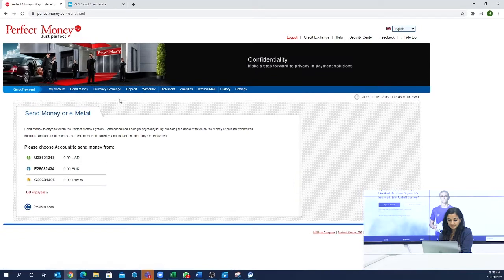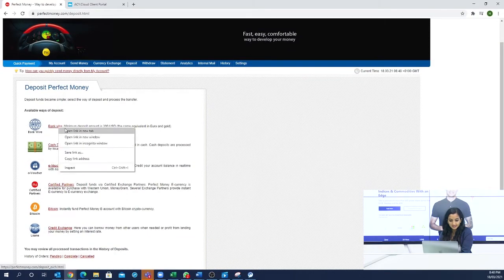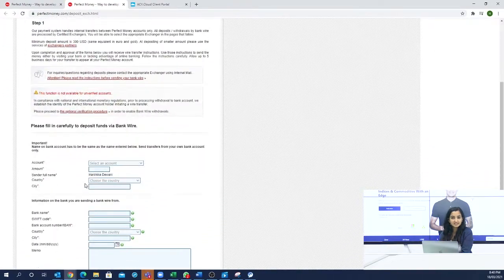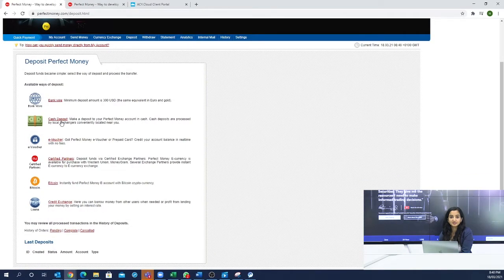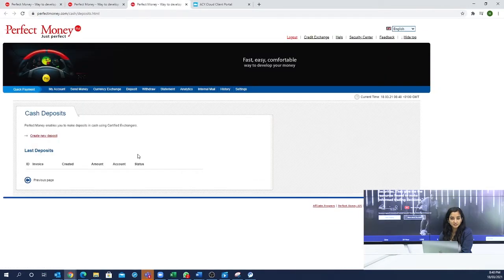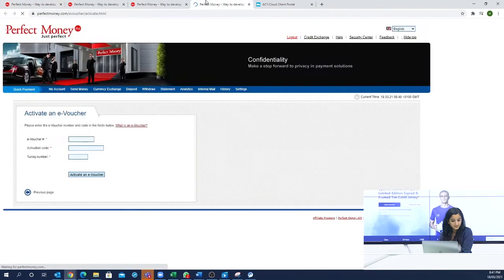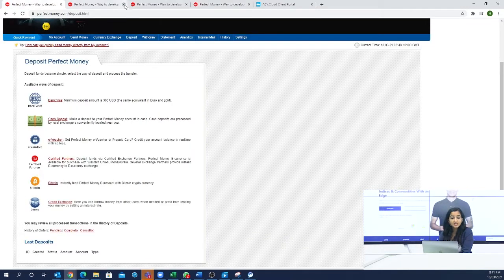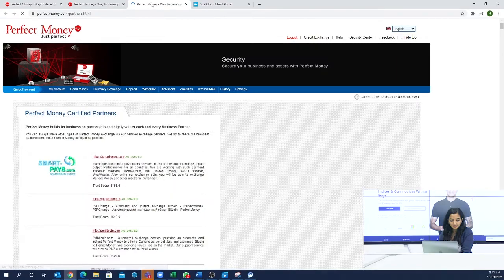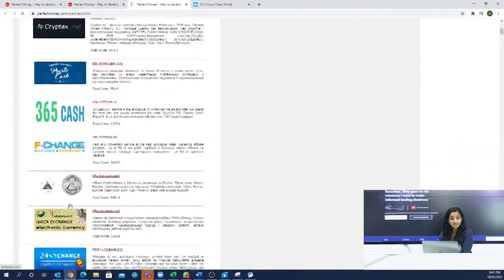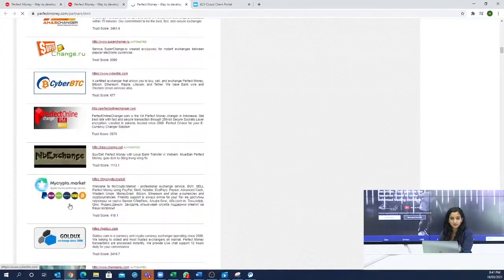Whenever you need to receive money, you will select your wallet ID. You can deposit to your account via bank wire — you will fill in your bank wire details. There are many options available; it's a very long list and it is very easy to deposit to Perfect Money.